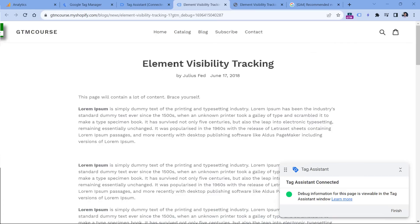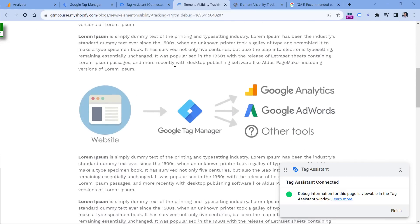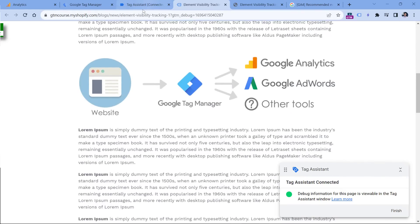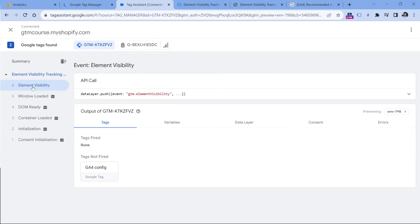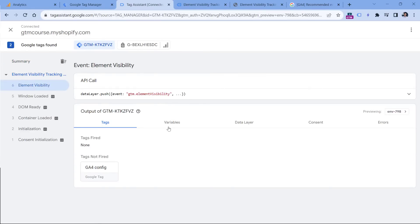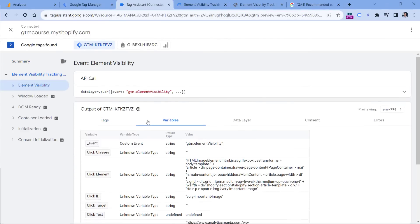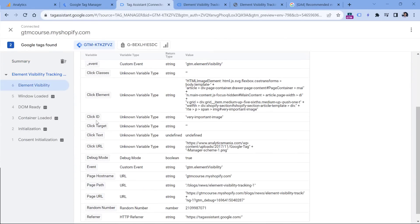And then I will scroll down again, wait for two seconds. And then here if I click element visibility and go to variables, I will see that click ID fetched the ID of the element. So this is correct.